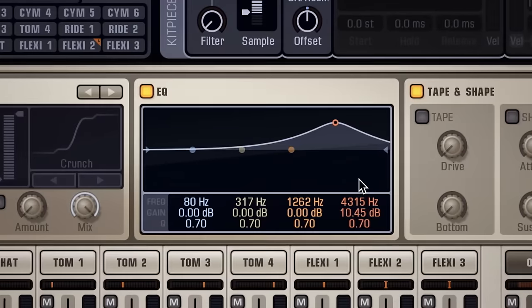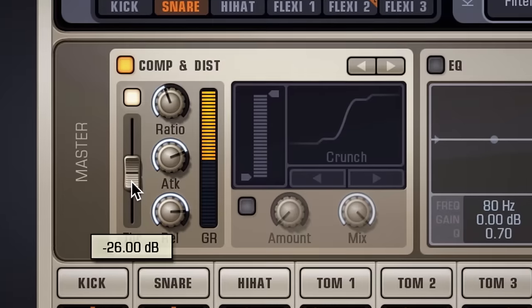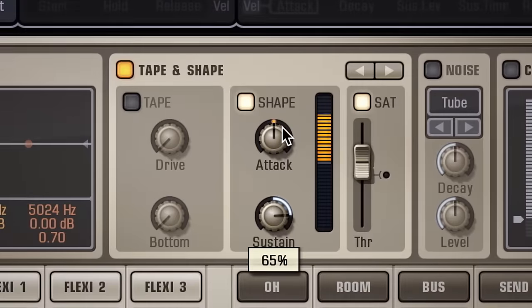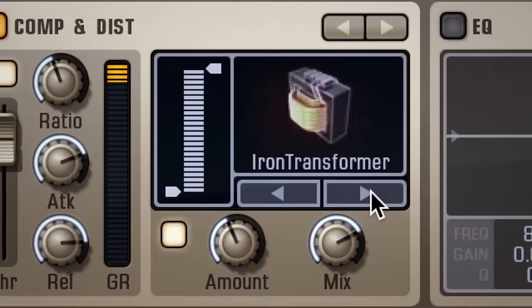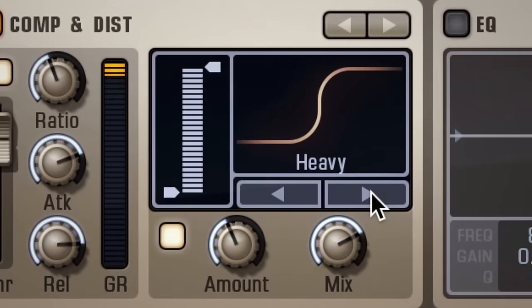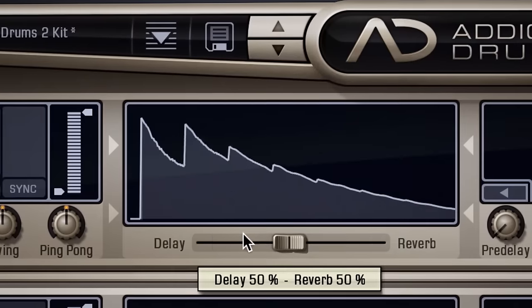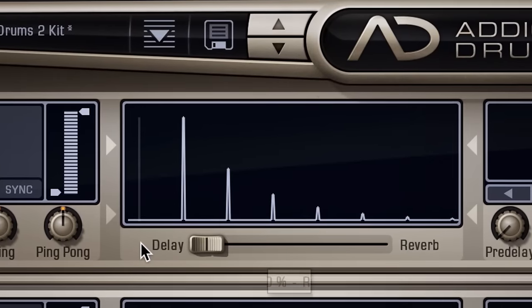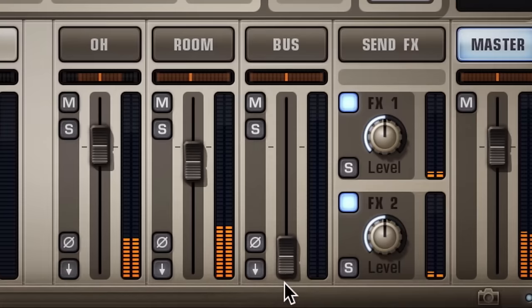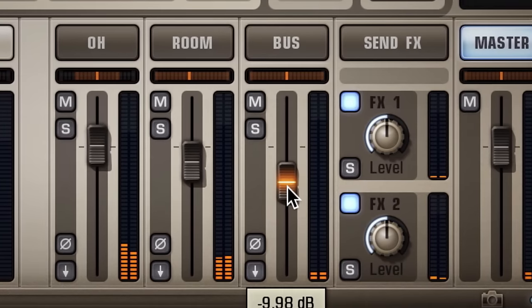we have you covered with EQs, compressors, transient shaping, multiple types of distortion, reverb and delay, and even a bus for parallel processing.